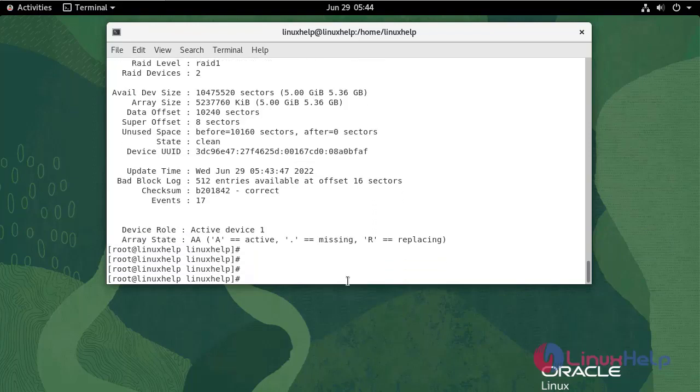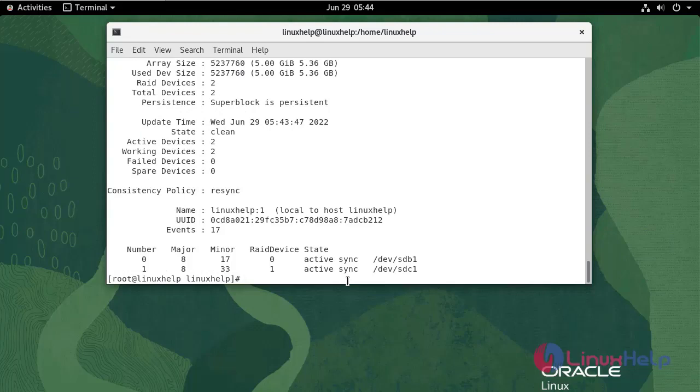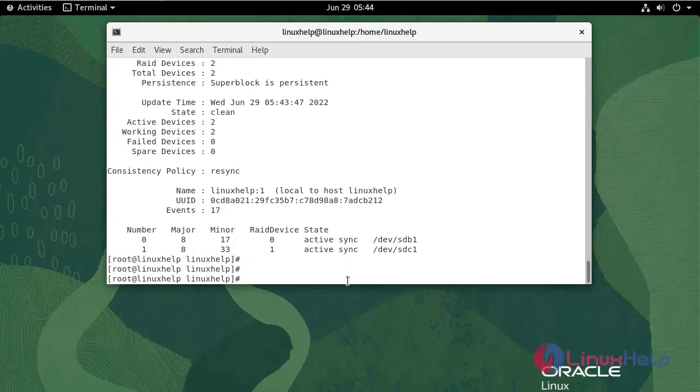To verify the mddevice status, run the following command. Now I am going to create a file system for mddevice.